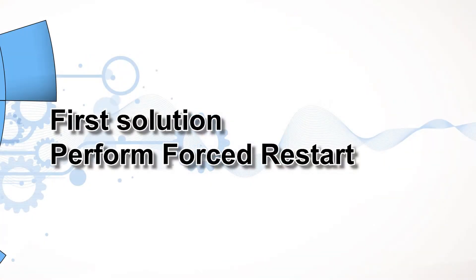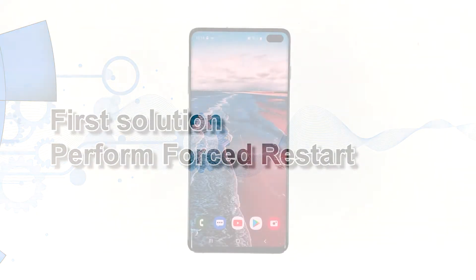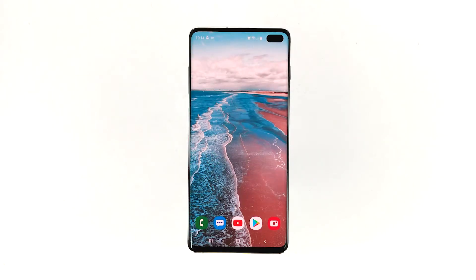First solution: perform forced restart. If you've been able to send text messages or SMS without any issues prior to this problem, then it could only be due to a minor glitch or firmware issue. This can be fixed by a simple force restart which refreshes your phone's memory as well as reload all apps and services.